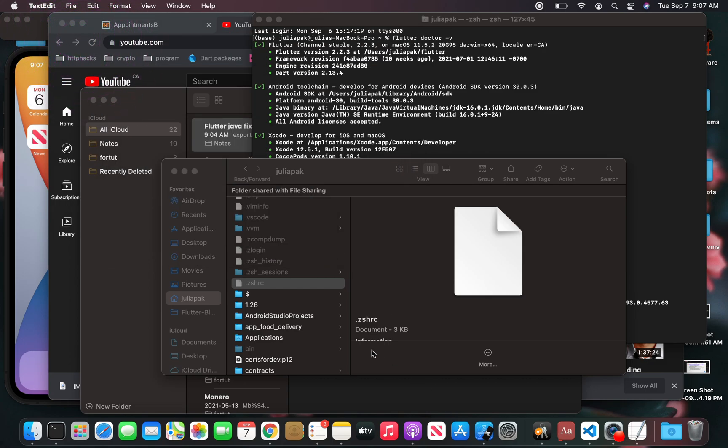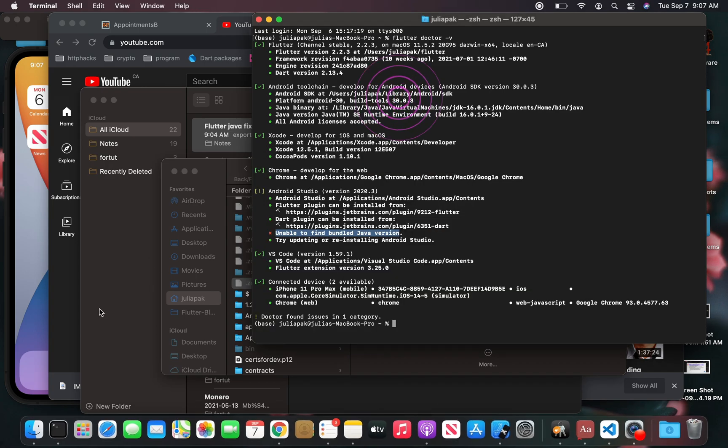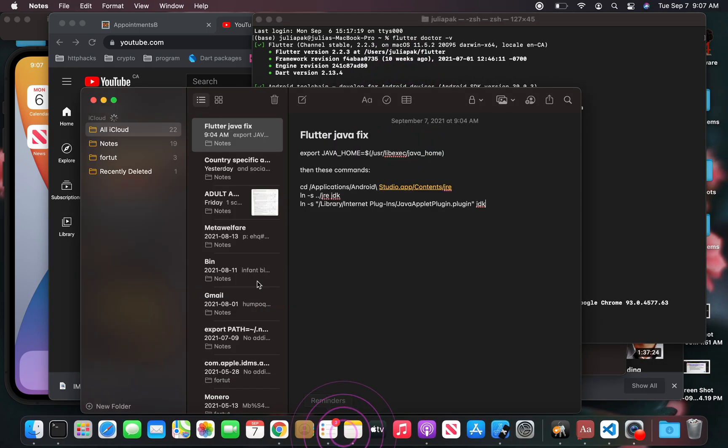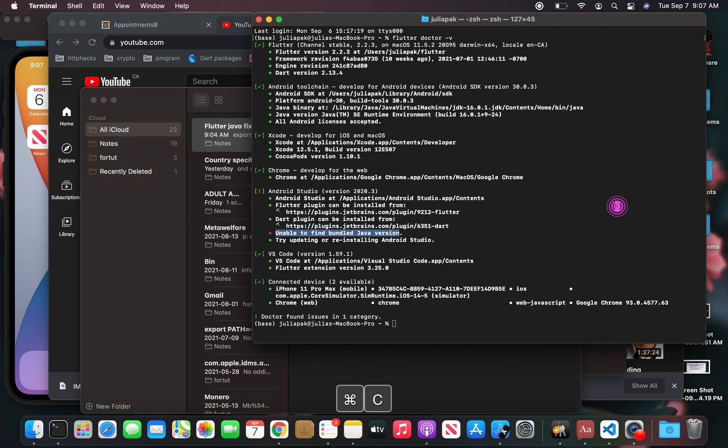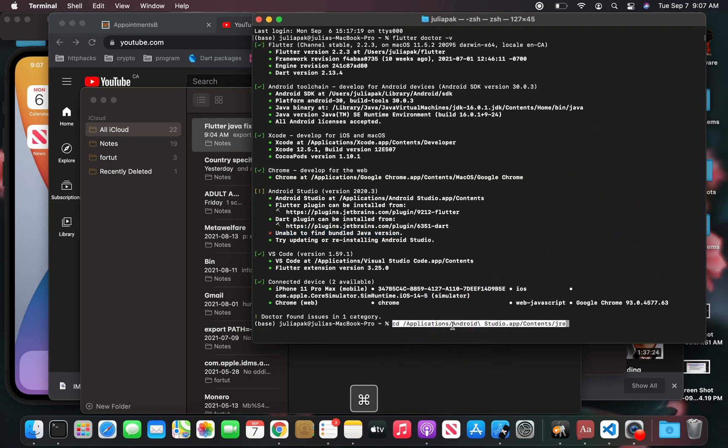The next thing you're going to do is type the following commands in your terminal. This command here is going to be cd applications, Android Studio. You're just going to cd into that directory, the JRE directory.